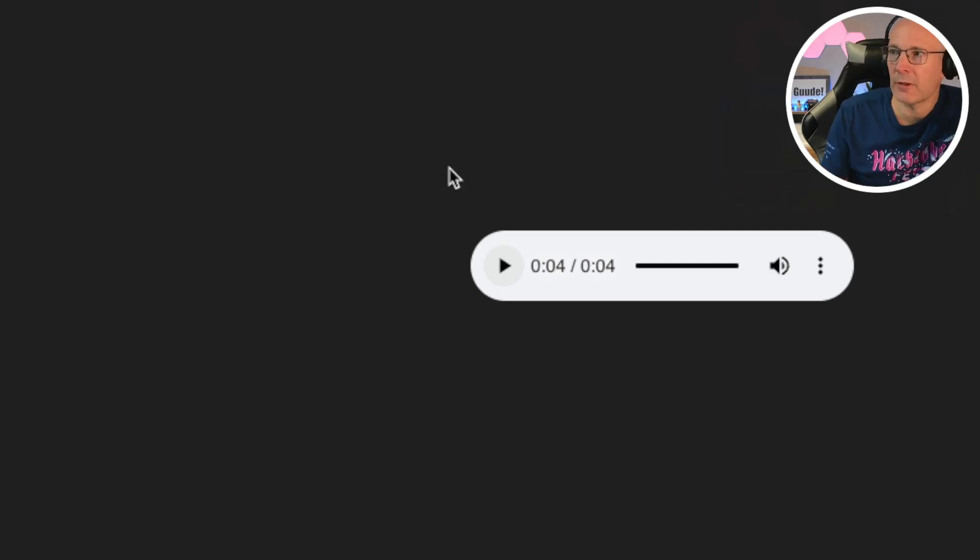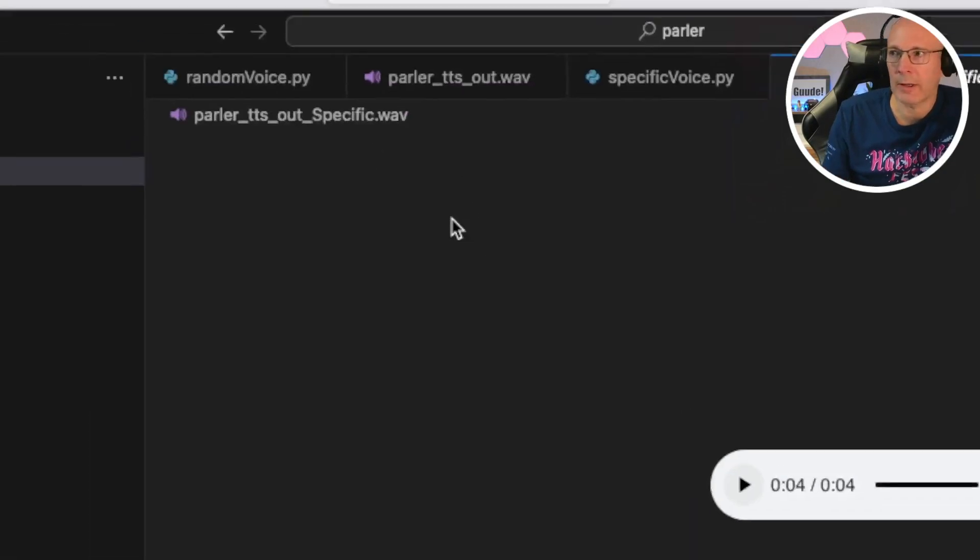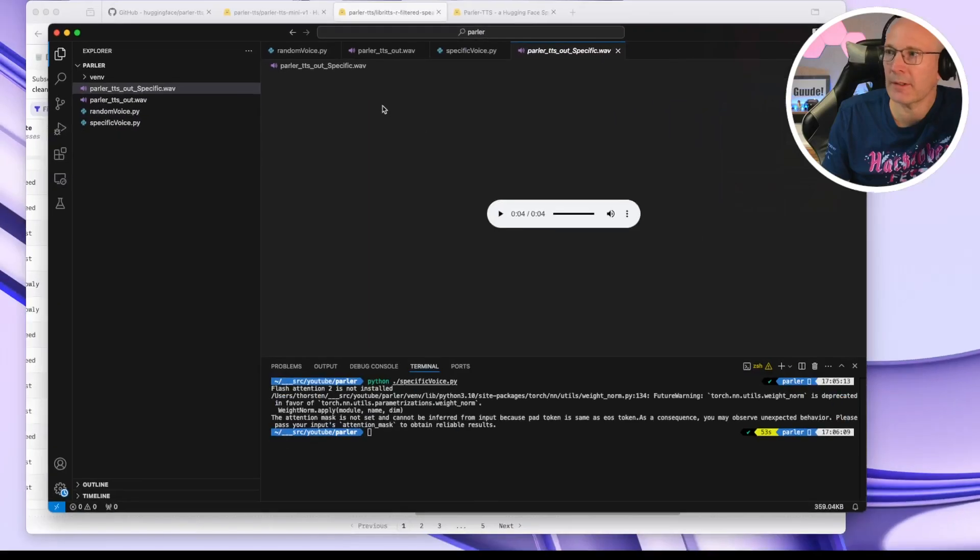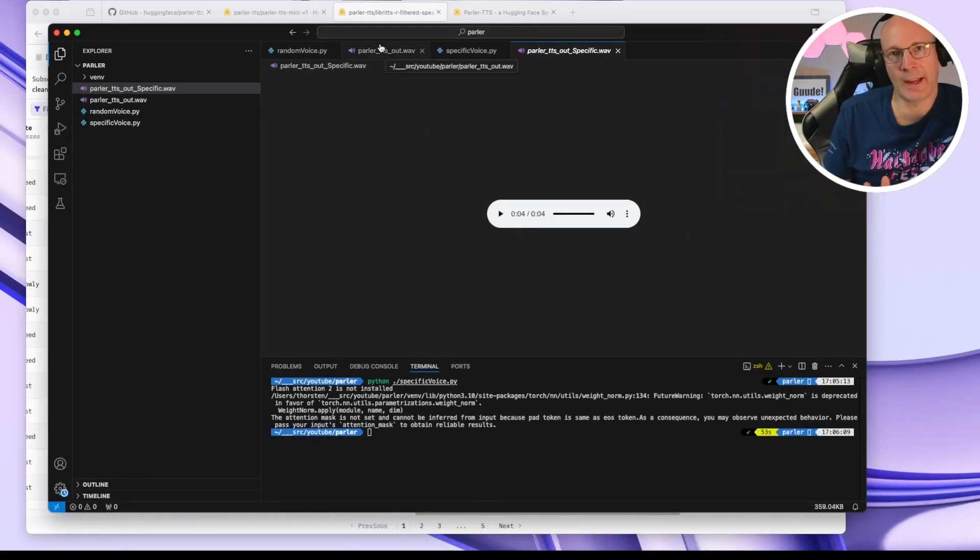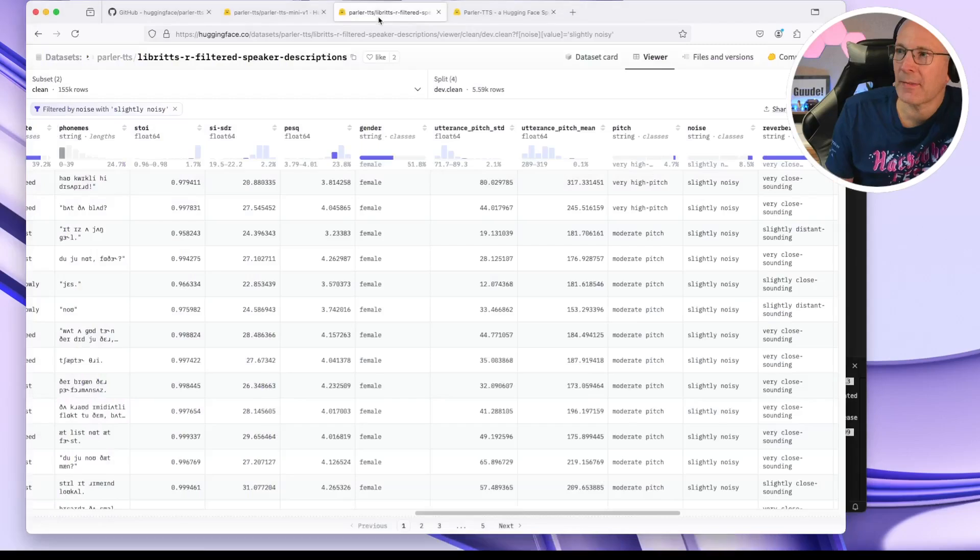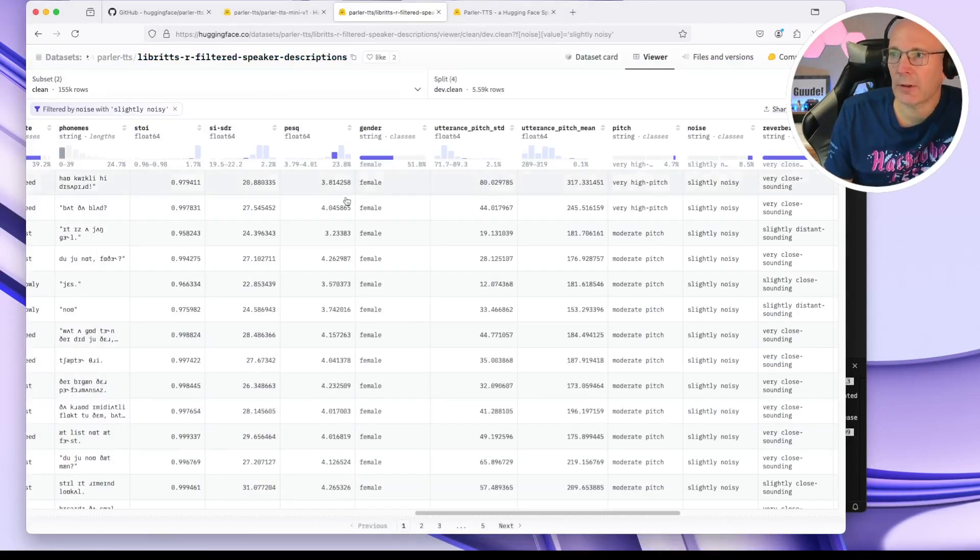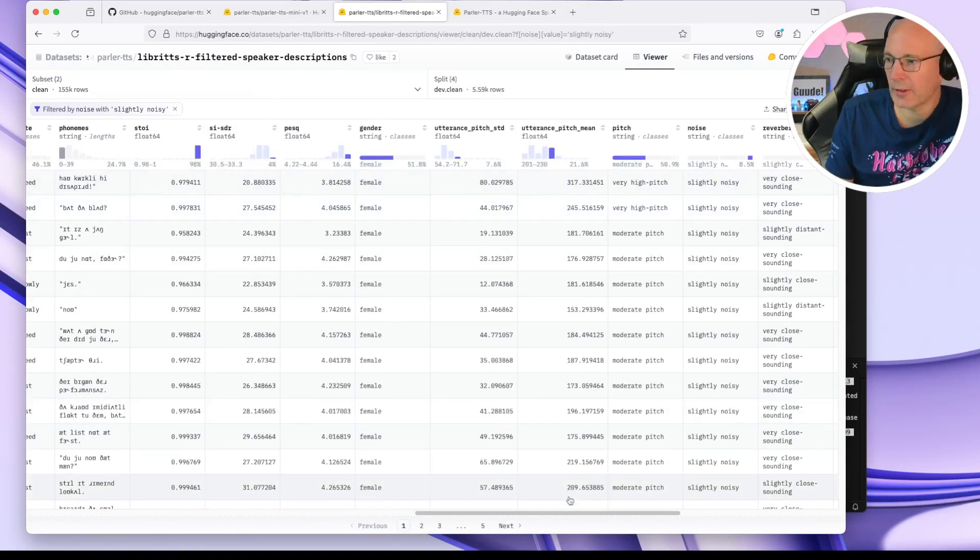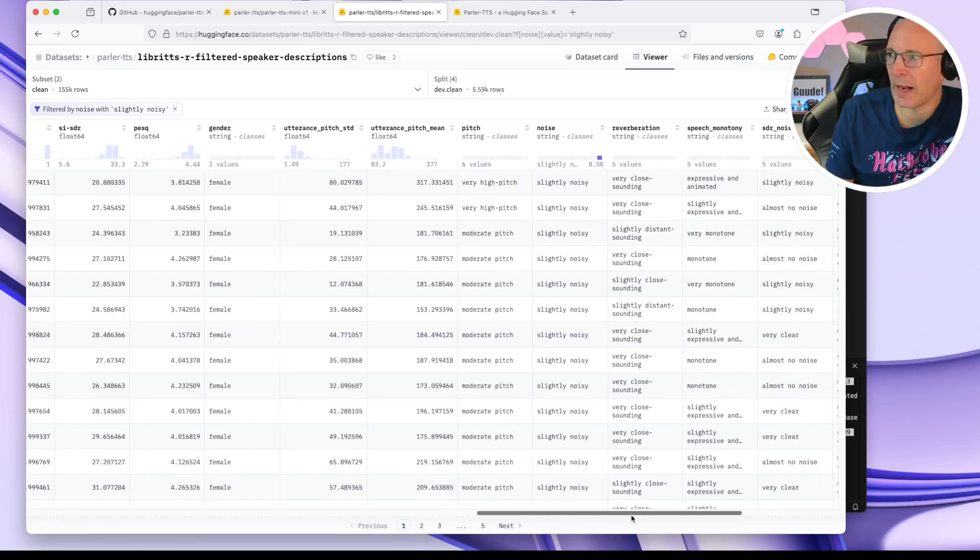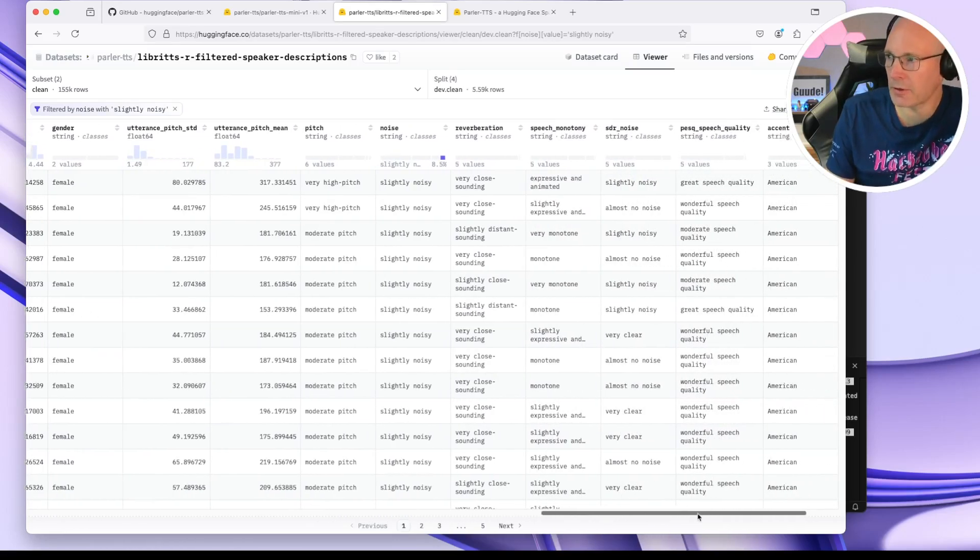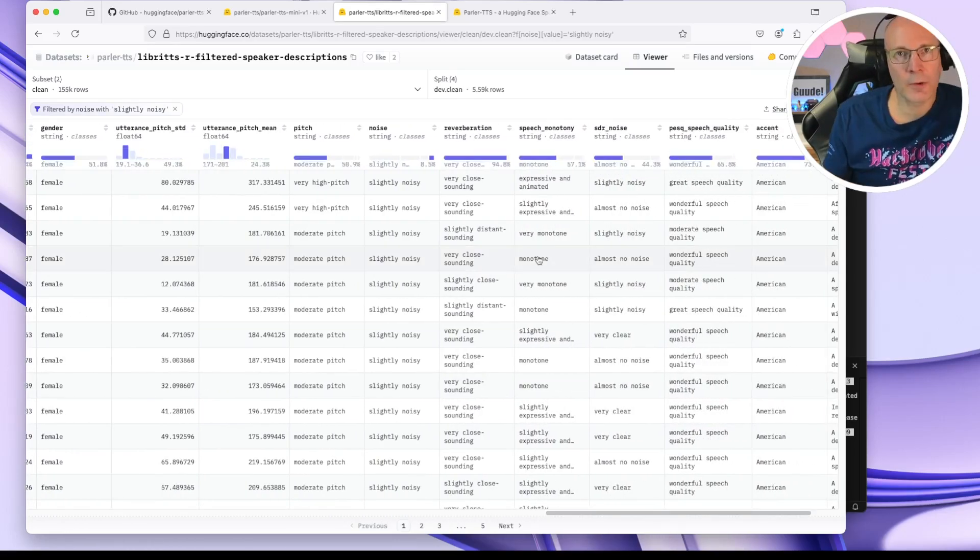But feel free to play around with different descriptions and prompts. It's really, personally, I can say it's really fun playing around with the prompts and descriptions. And I'll put the links in the description. So please check all these possible values that might be interesting to be added to your textual description.